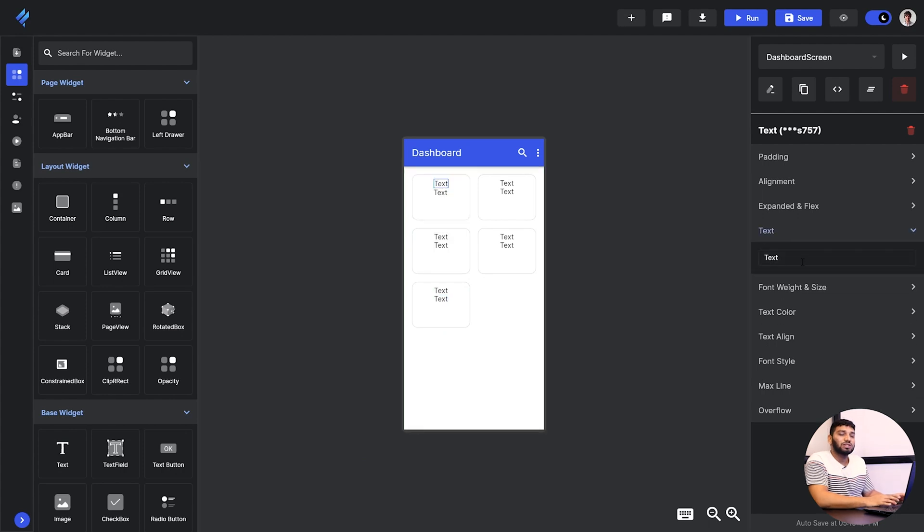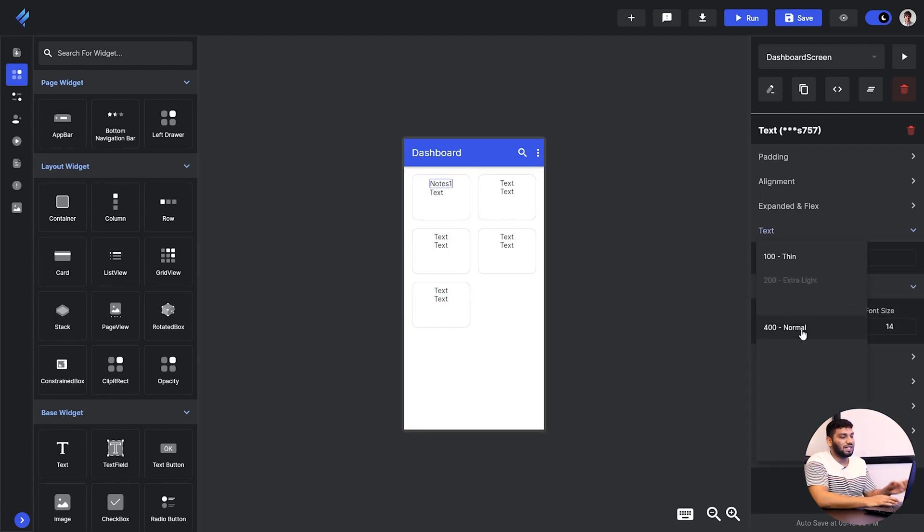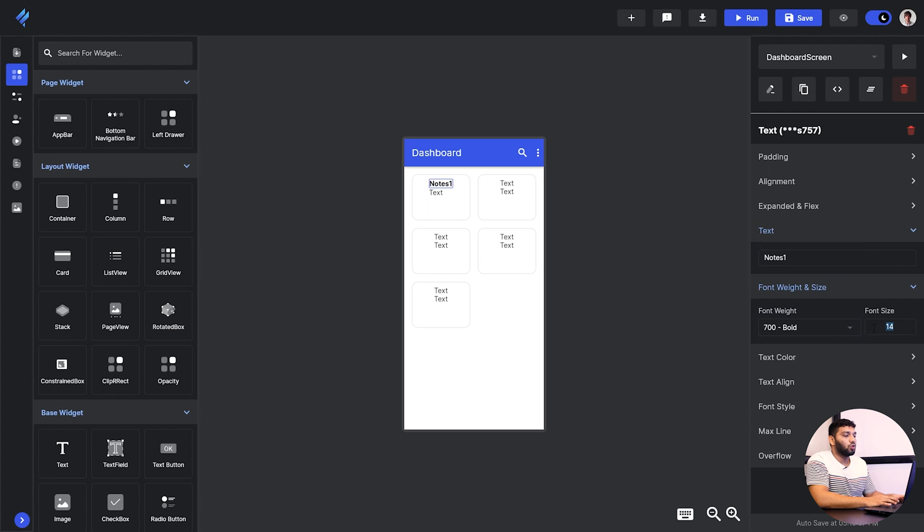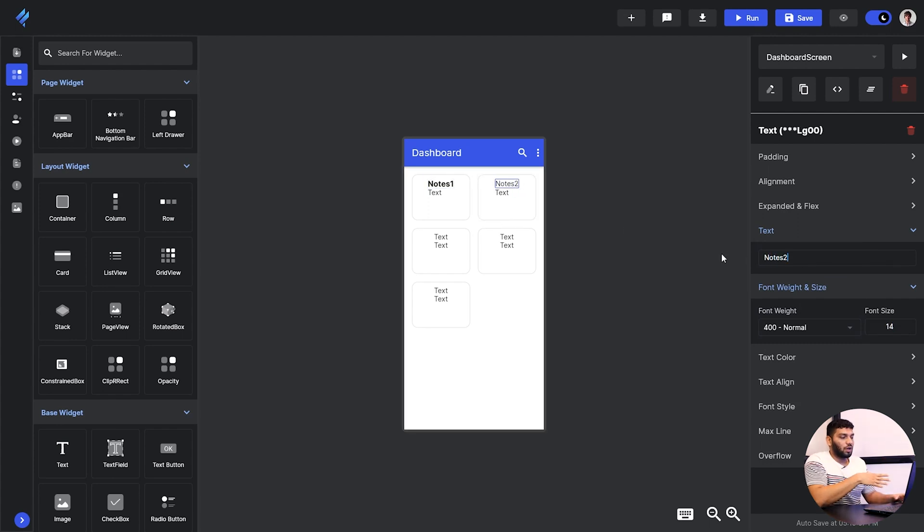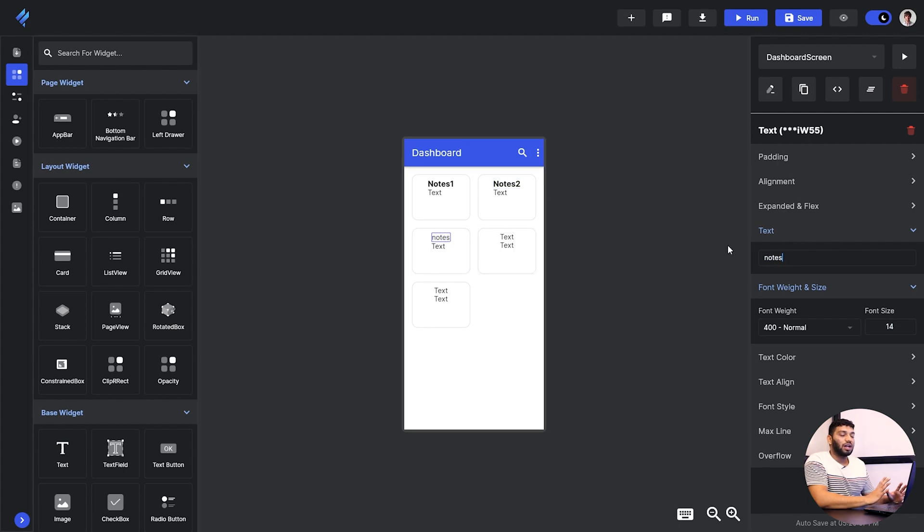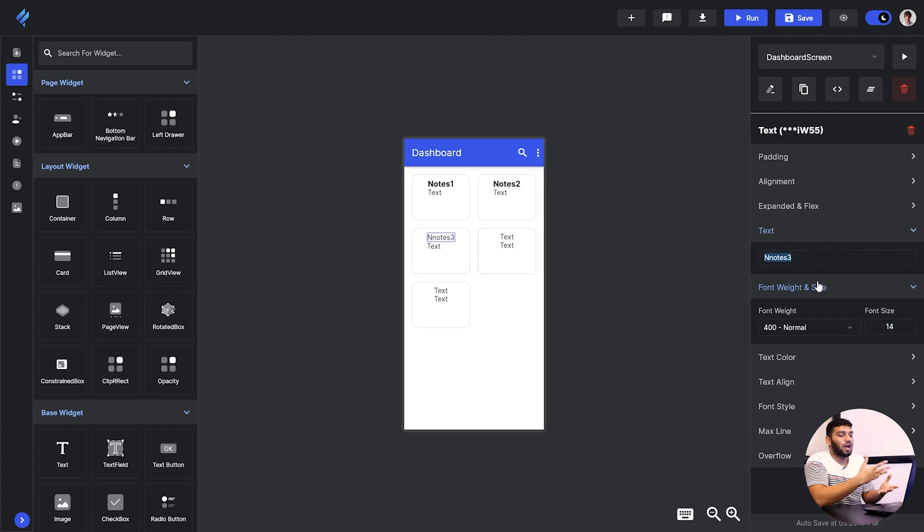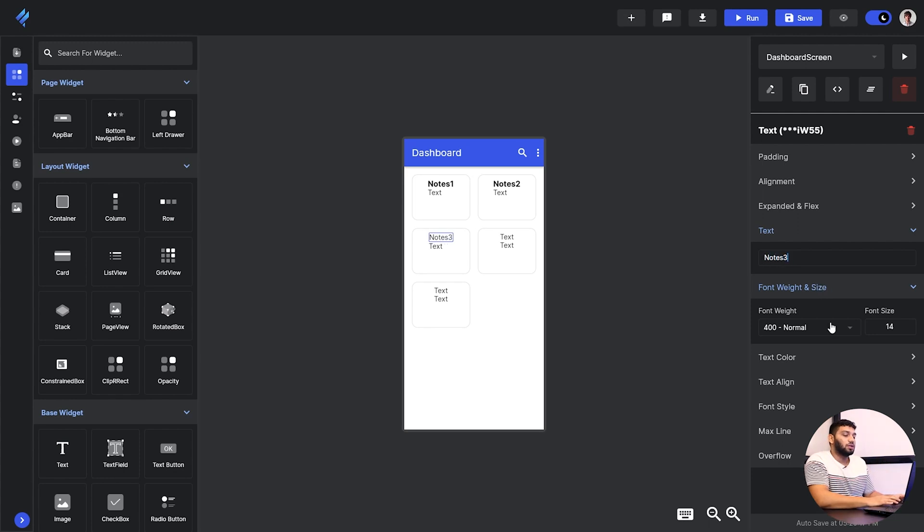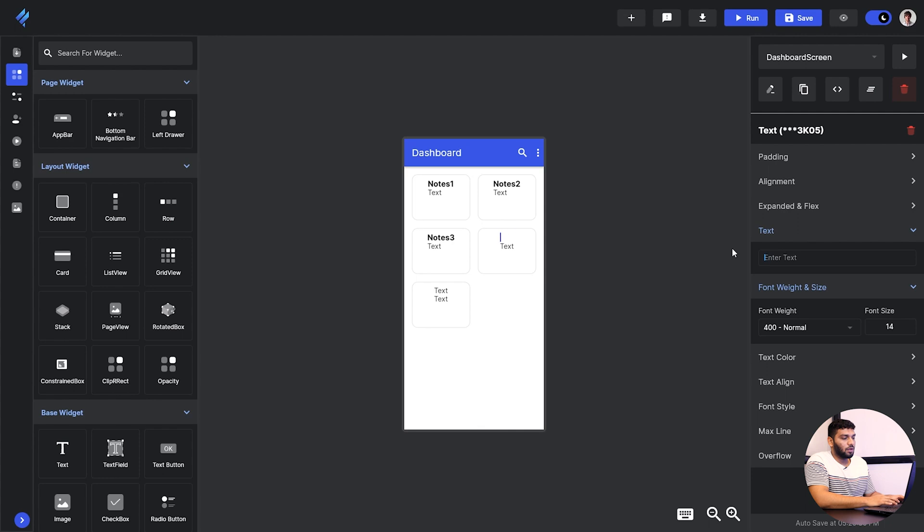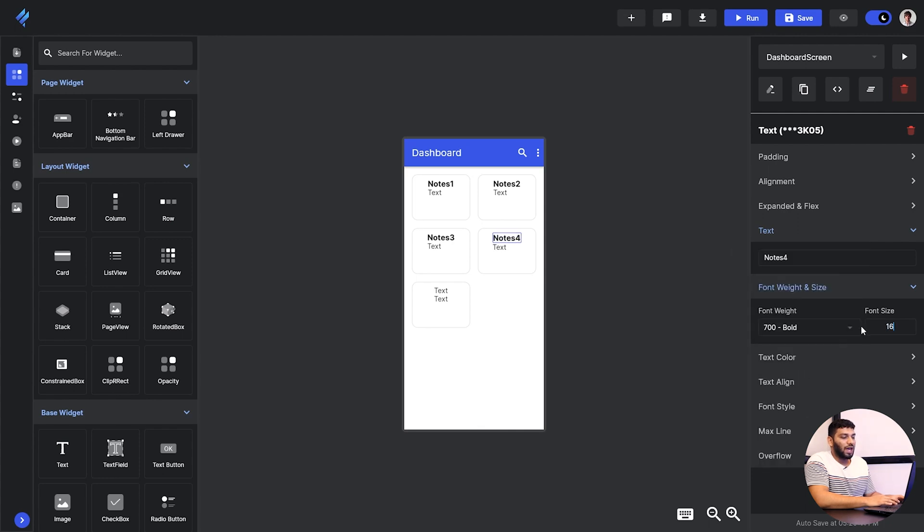Now we will change the property of text. So firstly I will change the text to Note 1 and I will give accordingly the numbers. You can see that we are creating the same containers because I have to show you just how it works. It doesn't matter what my UI is. And I am just changing the text to bold and giving the size to them. I will do this for all of the containers.